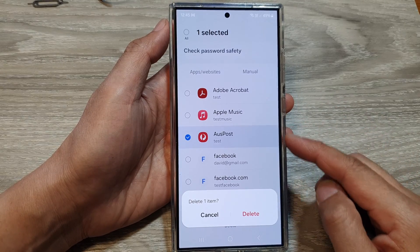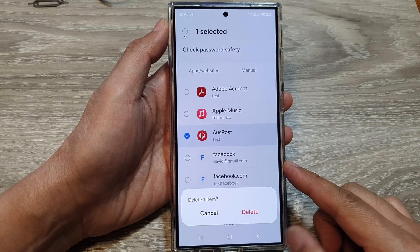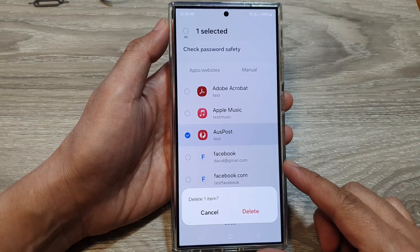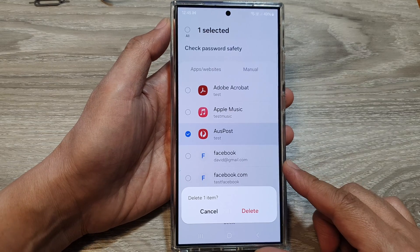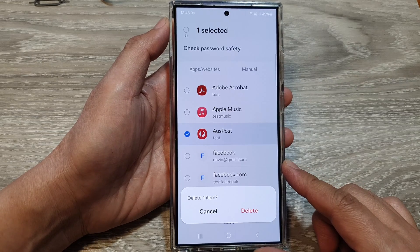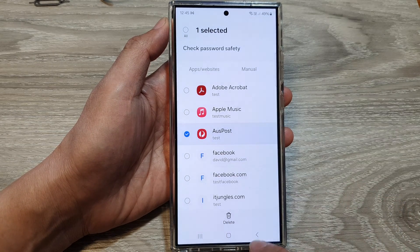How to delete Samsung Pass auto-saved user ID and password on the Samsung Galaxy S24 series.